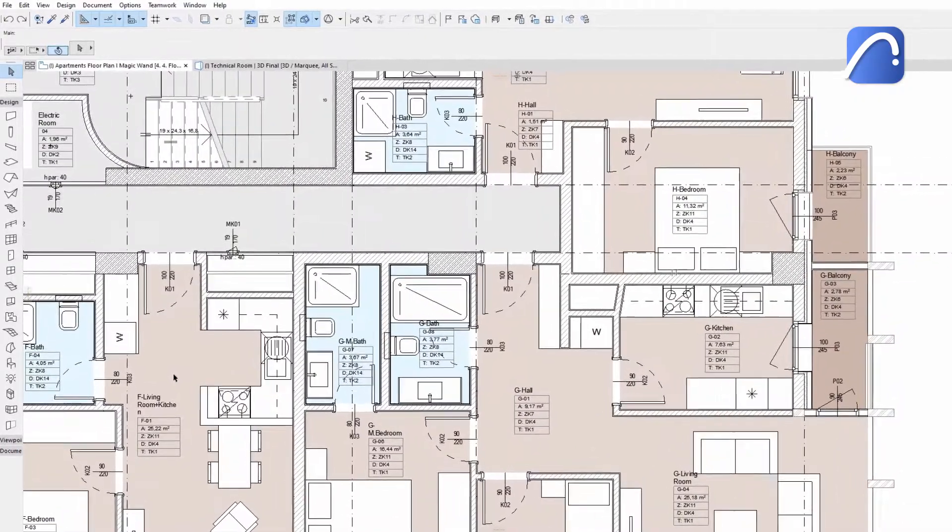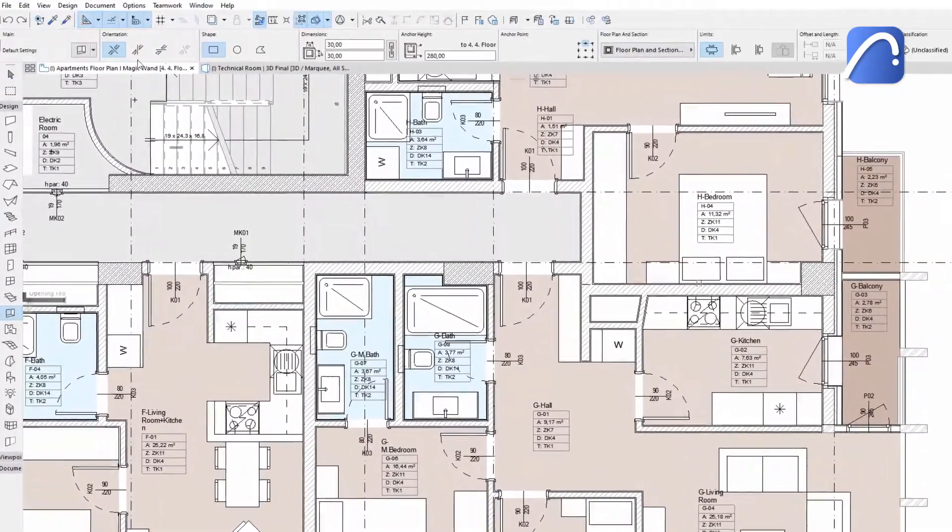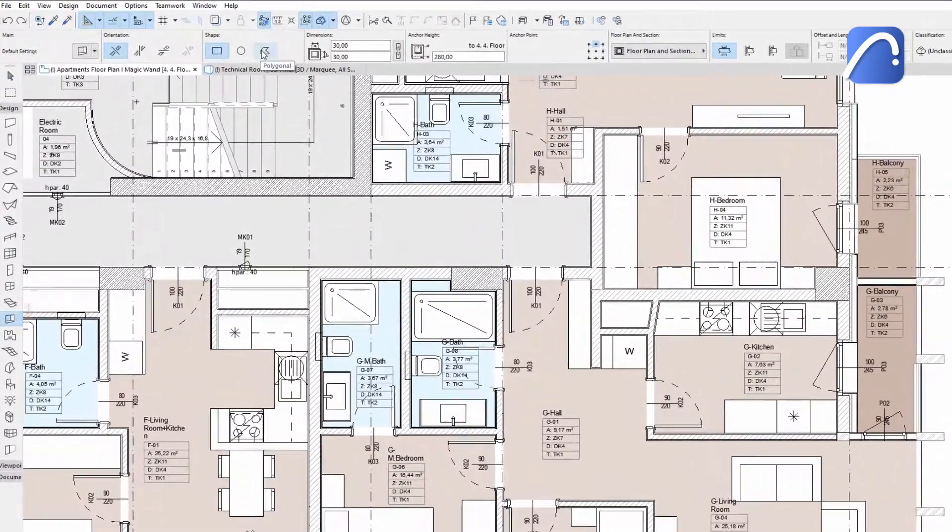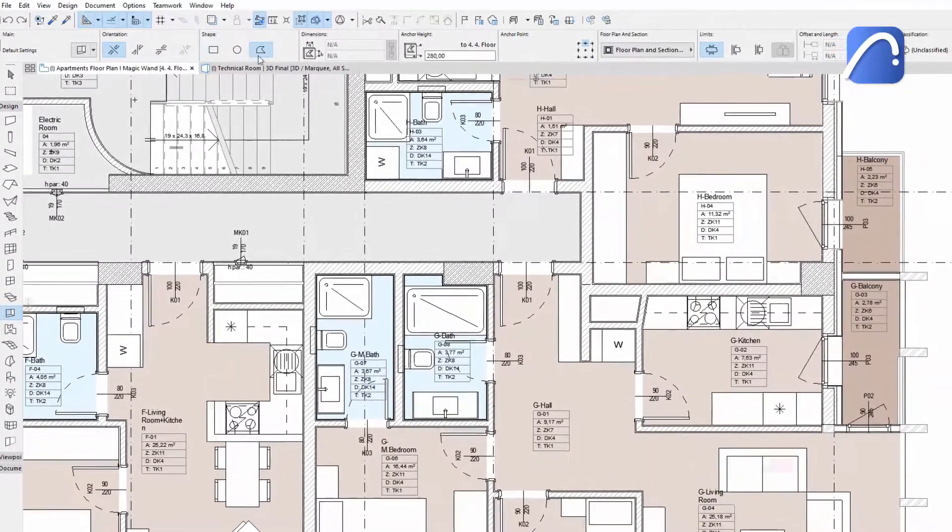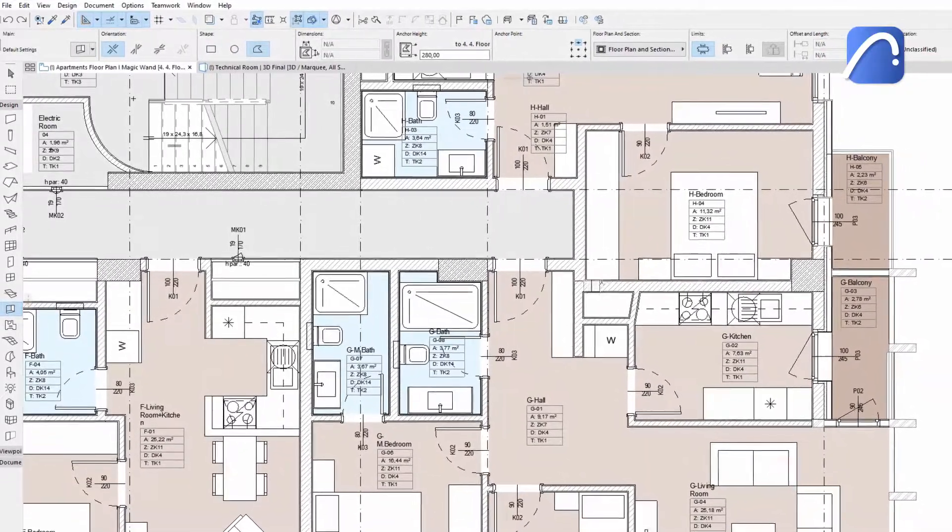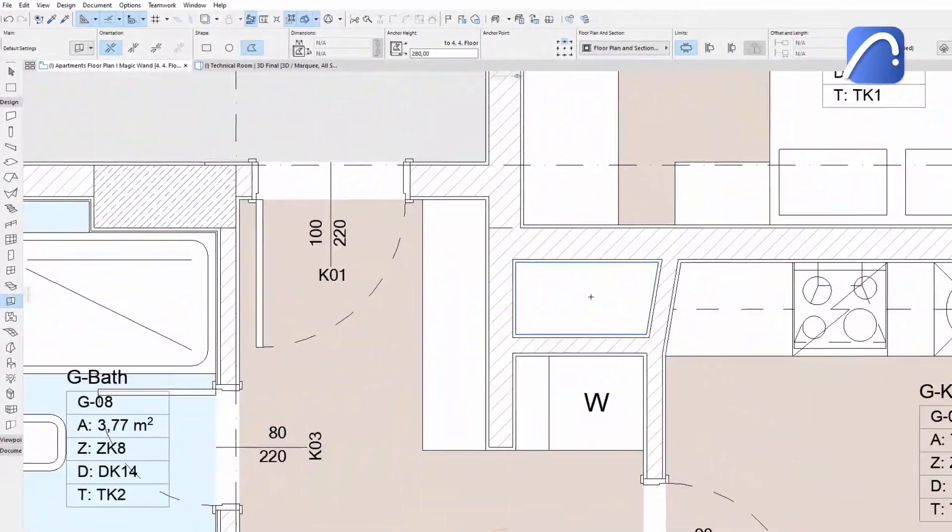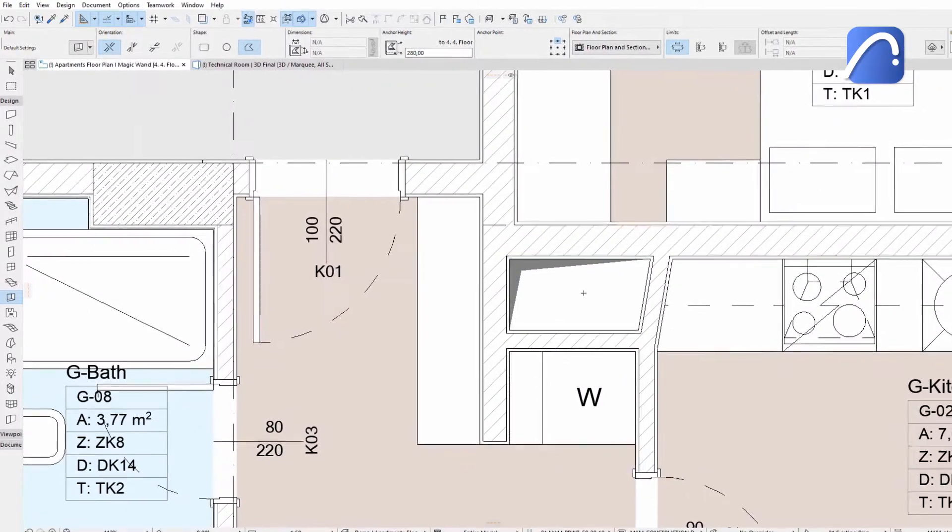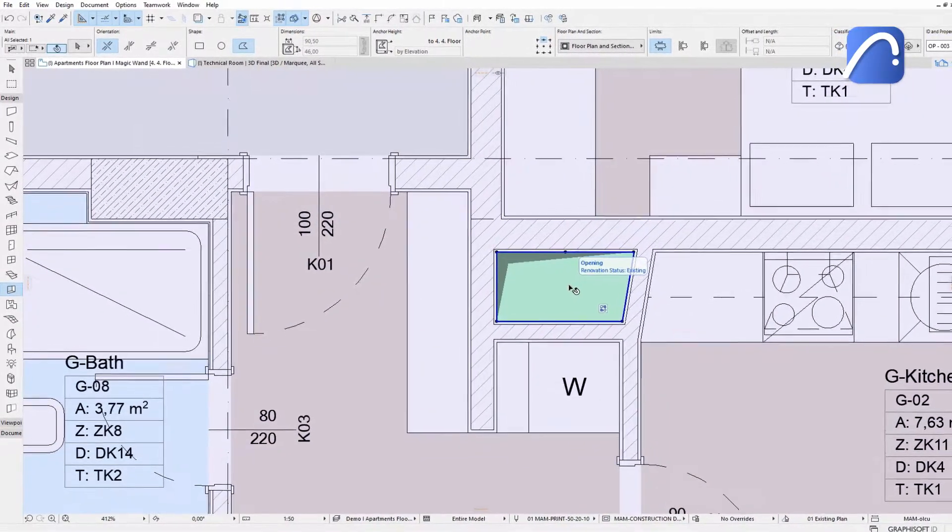Here we can see a polygonal shaft on the floor plan. Activate the magic wand, then space-click inside the closed polygonal wall to create the opening in the slab with the desired shape.